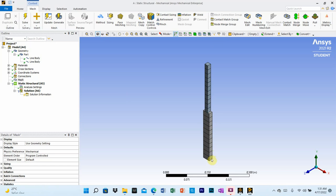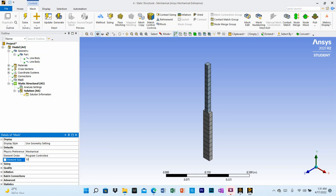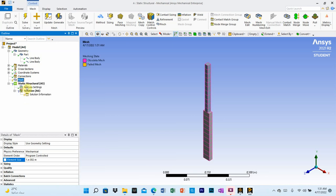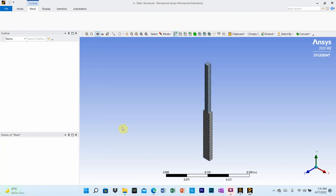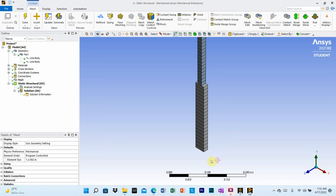After generating the mesh with default values, you will see there are 11 elements. You can change the element size if required. Go to element size and set it to 10 millimeters (10e-3). Then right click on mesh and select update. Now each element has a length of 10 millimeters, as the original 200mm members are divided into 10mm elements.